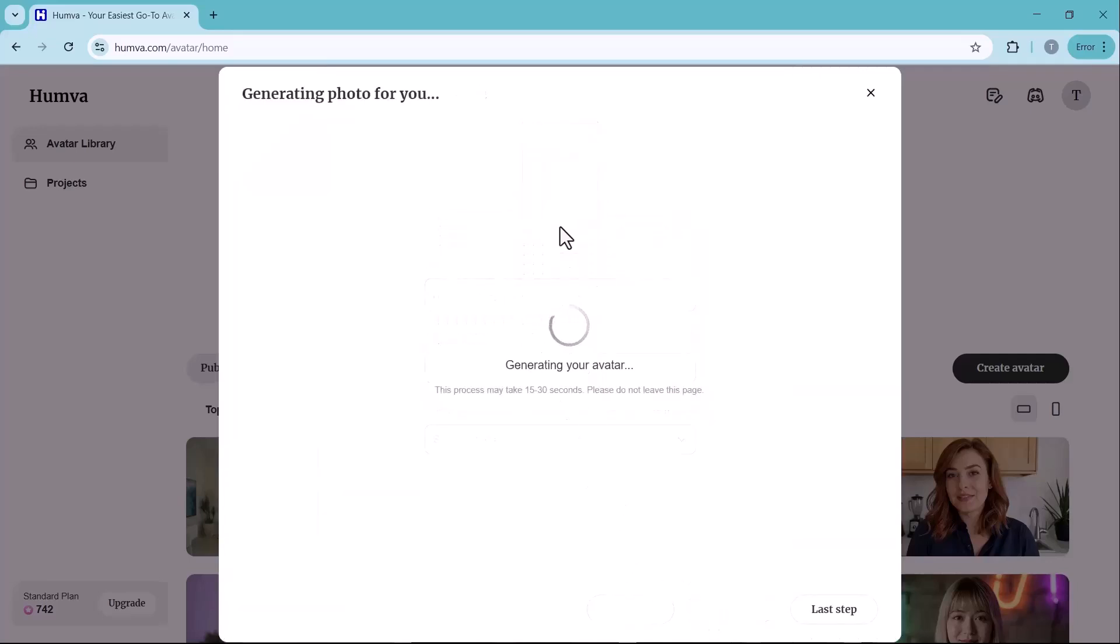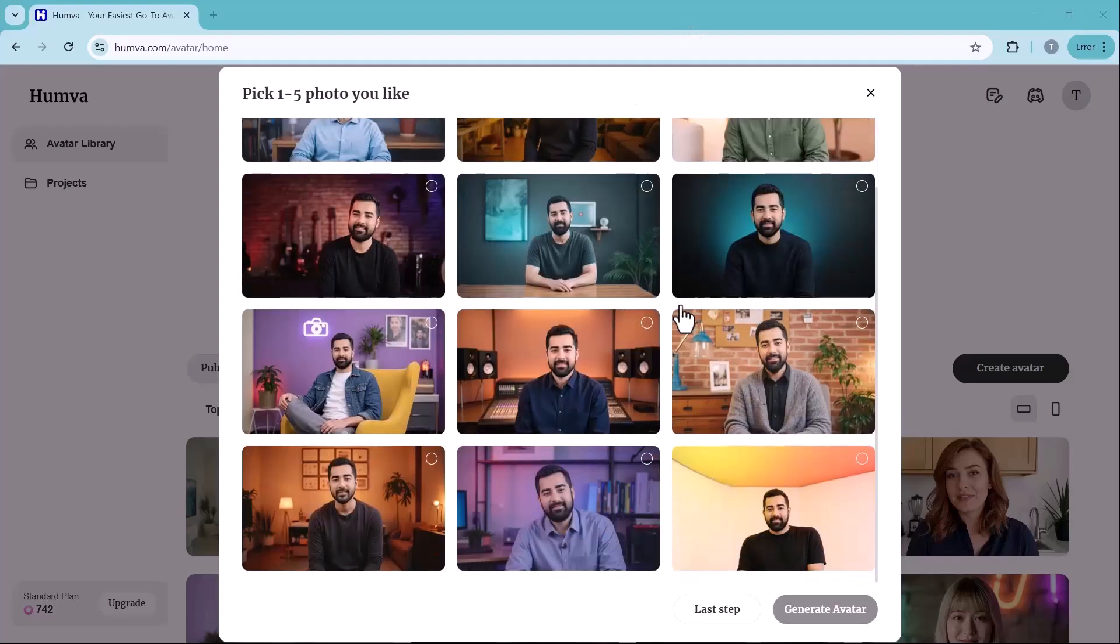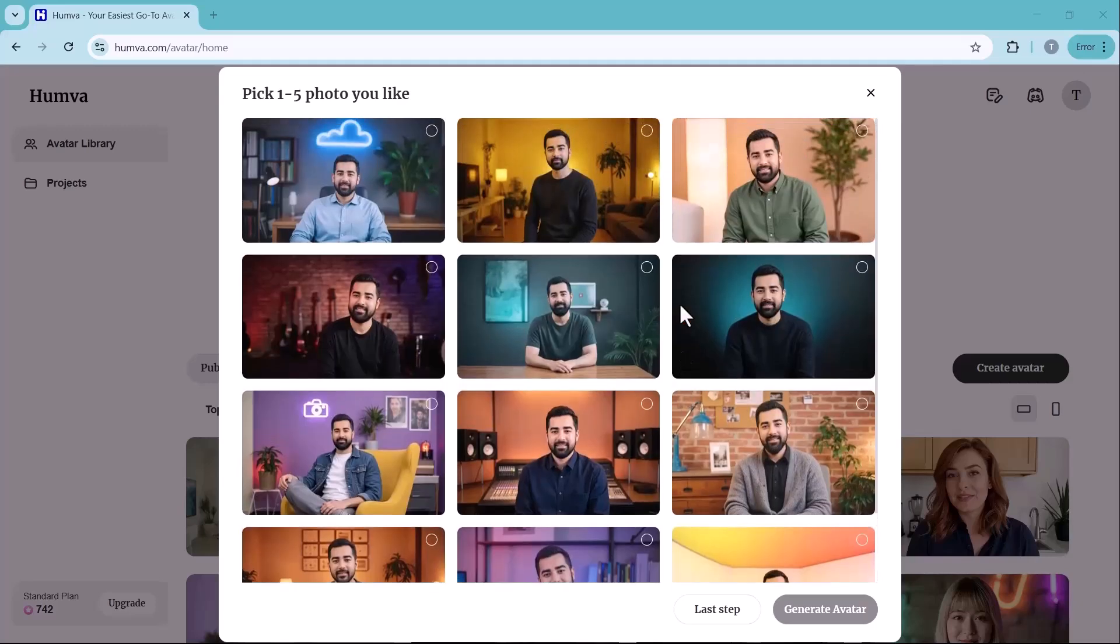At this stage, Humva AI will generate multiple versions of your AI avatar based on the image and settings you selected.